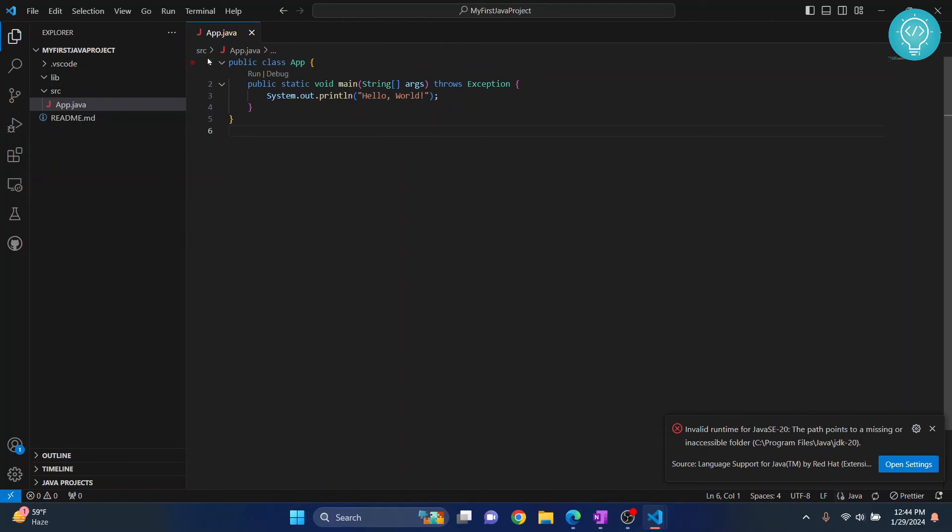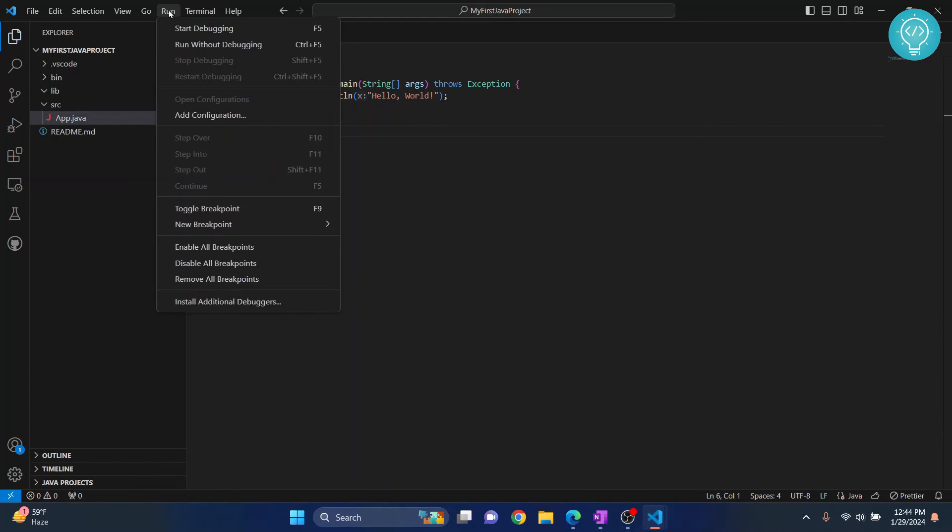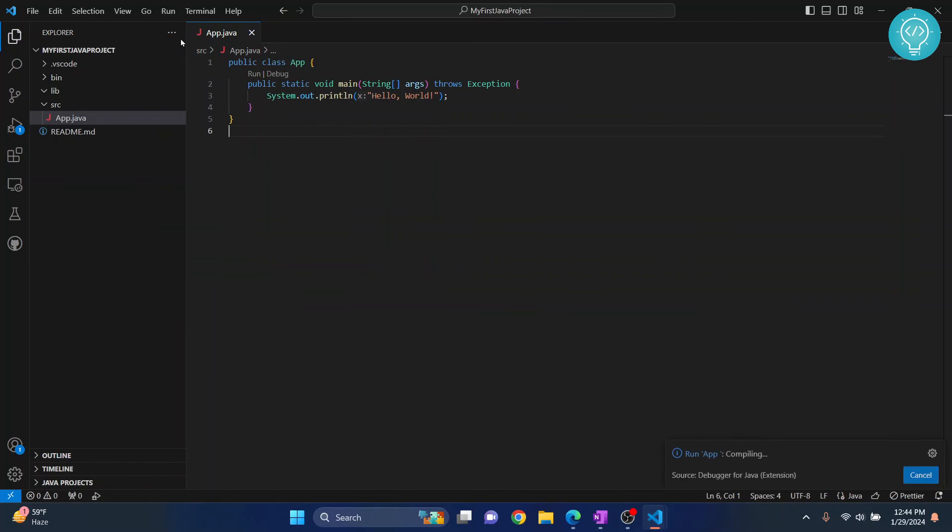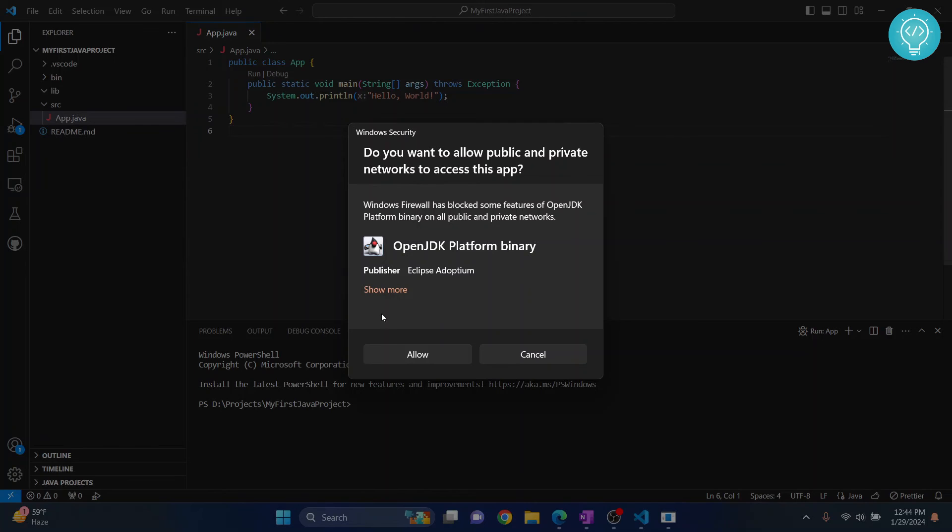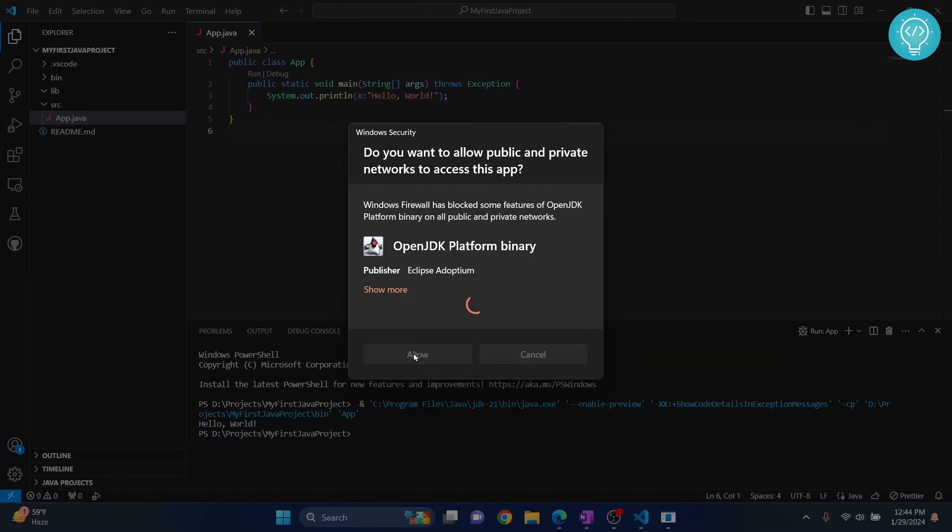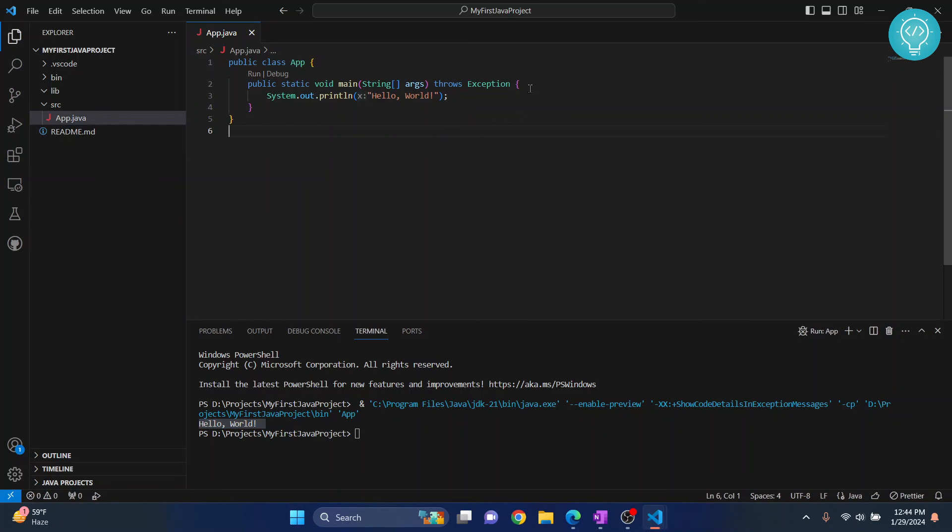Now, in order to run this, you can just go to run and click on run without debugging. Now, as you can see, hello world is printed. And we can do other stuff here.